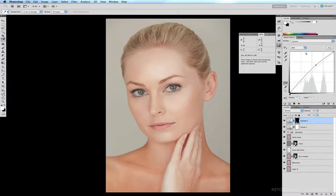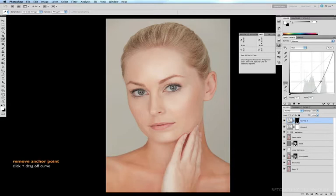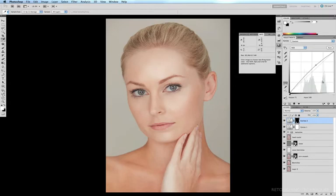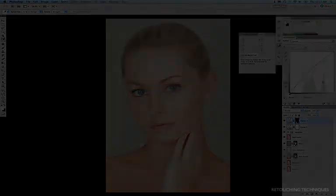If you need to remove anchor points from your curves for whatever reason, just click and drag them off the palette and they disappear. And there's an example of how you can play around with your CMYK values using curves to get the best possible result for your skin.